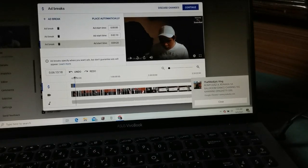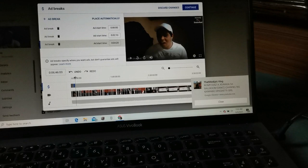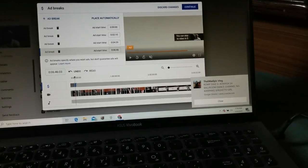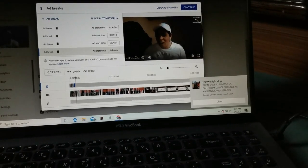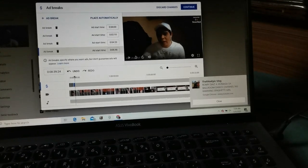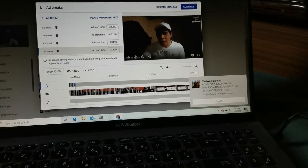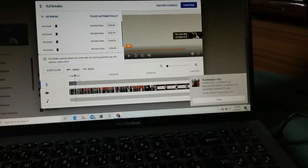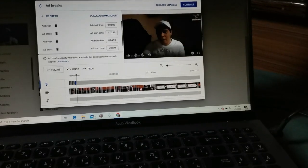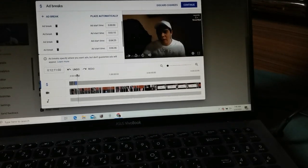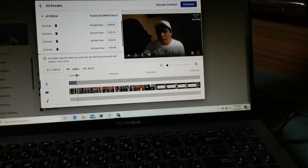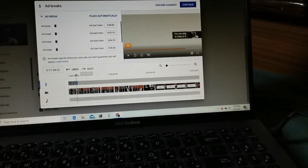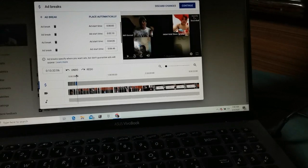Just drag the ad break — it's easy to do this on a laptop or PC computer. It's easy on a laptop or PC, but on a cell phone it's harder. I will also teach you how to insert ads on the phone.